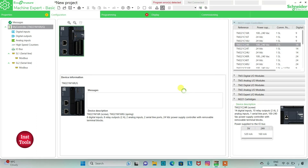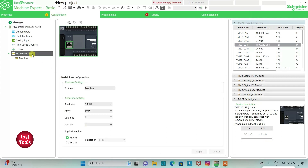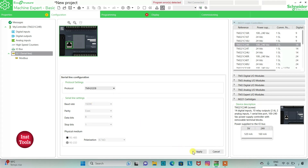Click yes to replace. The logic controller I am using is TM221 C24R, which has 14 digital inputs, 10 relay outputs, two analog inputs, one serial line port, 100 to 240 volt AC power supply, with removable terminal blocks. I can also go to Serial Line and select the protocol as TMS 2G DB, then click Apply.